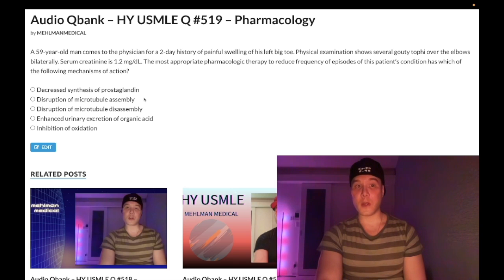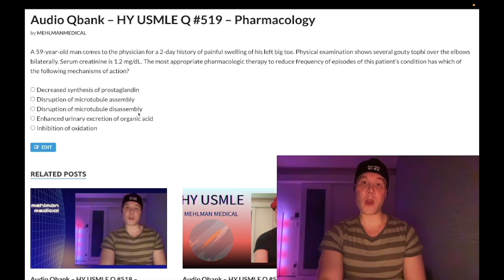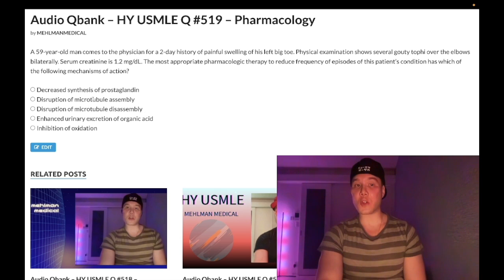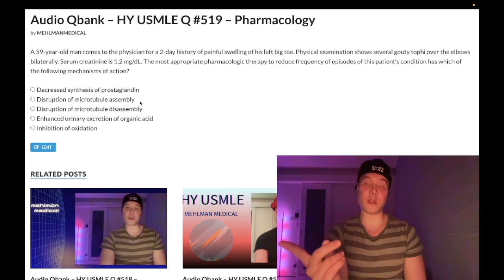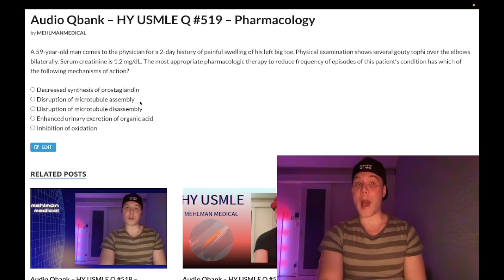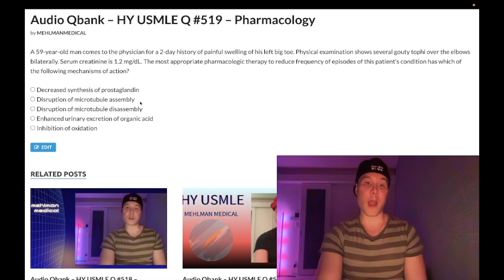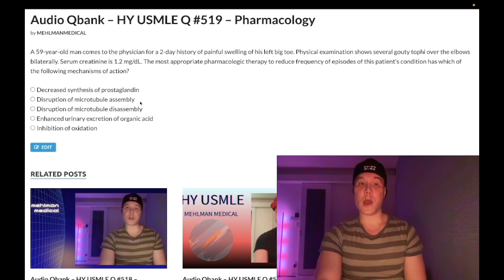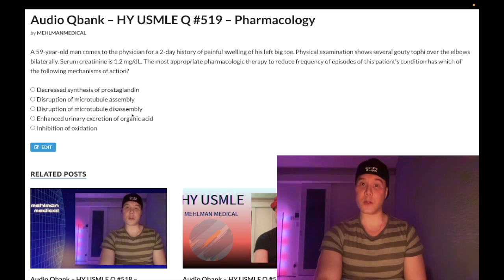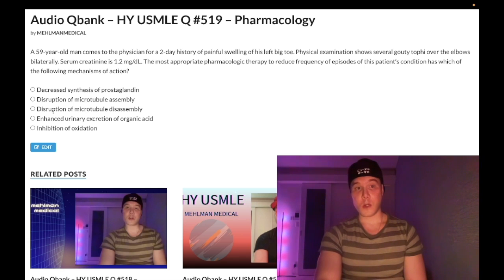Choice C — disruption of microtubule disassembly — wrong answer. This is unrelated to gout; it refers to paclitaxel and docetaxel, the taxanes, which are chemotherapy agents. For microtubule assembly disruption, the high-yield Step 1 drugs are: colchicine, mebendazole or albendazole (anti-helminth bendazoles), griseofulvin (antifungal), and vincristine and vinblastine. The taxanes inhibit microtubule disassembly — wrong answer.